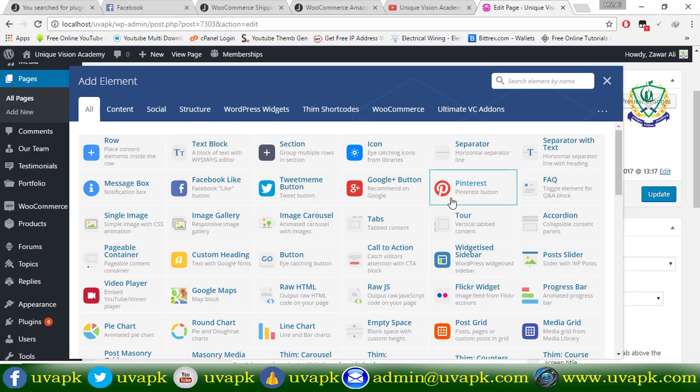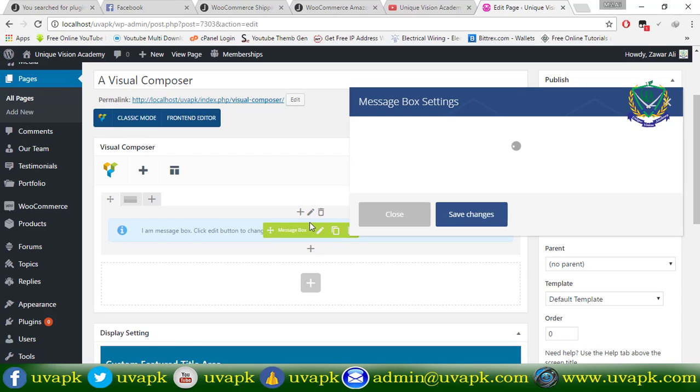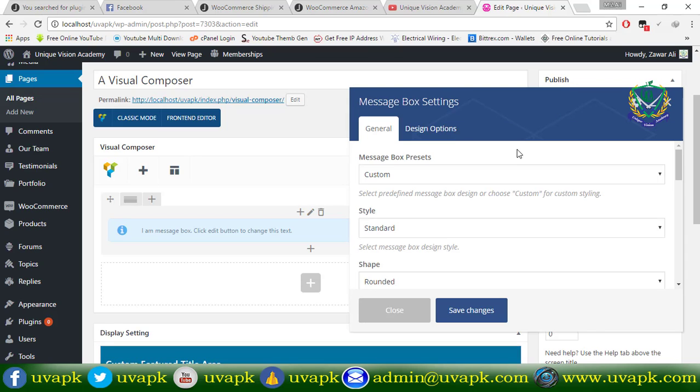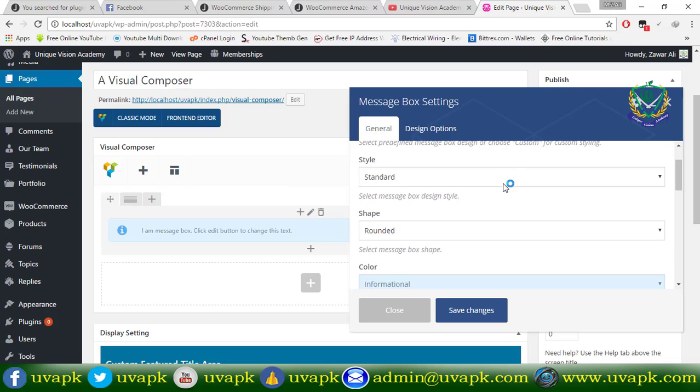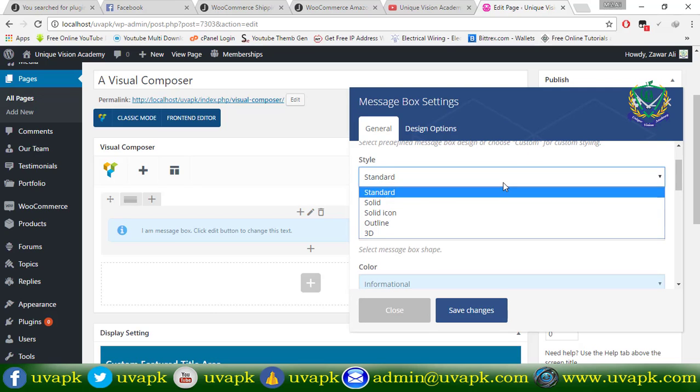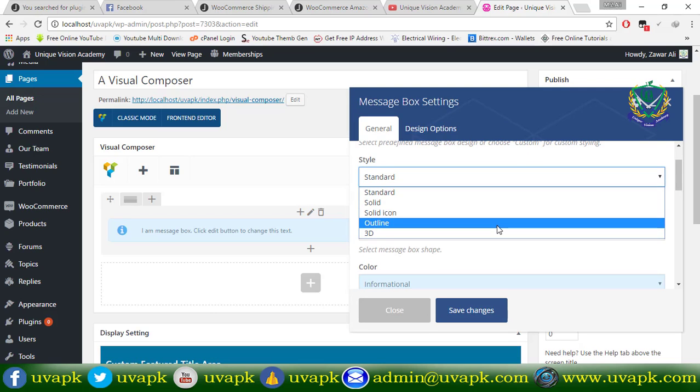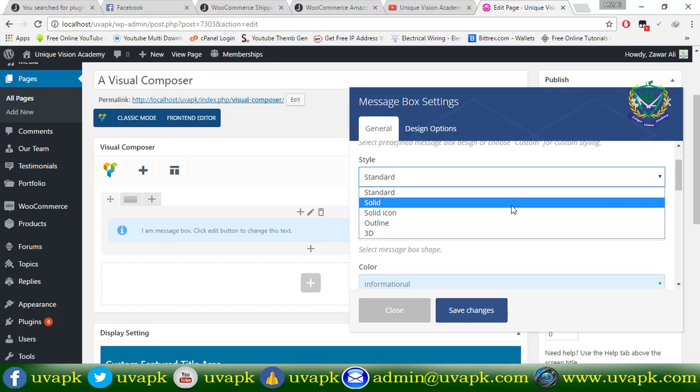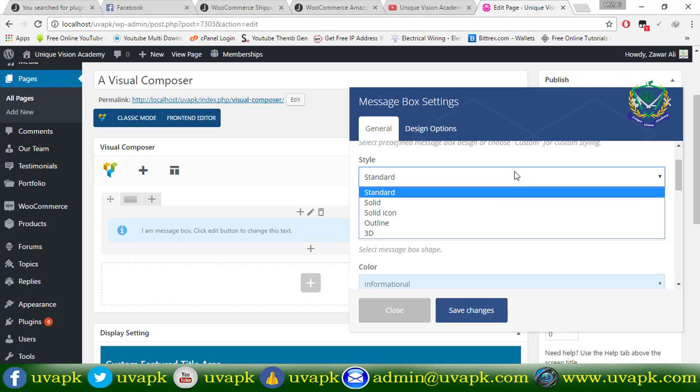First, we will see the message box on Facebook. What is the message box on Facebook? If you have a standard style, then you can do it here.